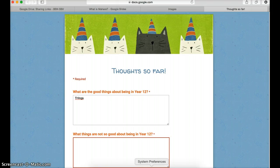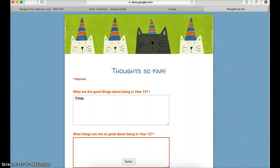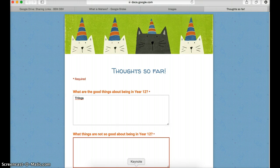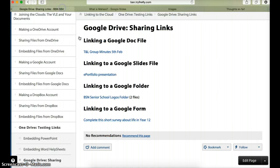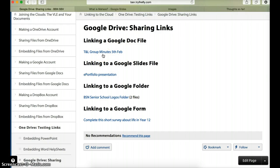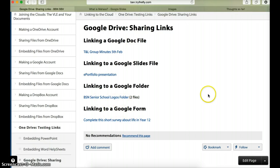So in this video, I've shown you how you can link to a number of different Google files: how to link to a document, presentation, an actual folder, and finally a form. Probably all the key files that you would link to in Google.